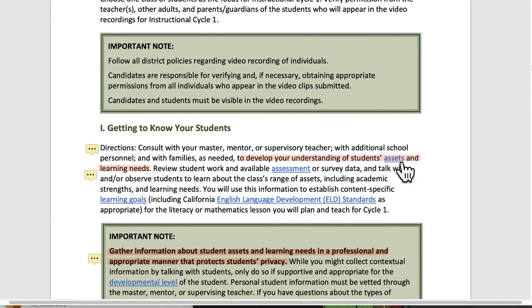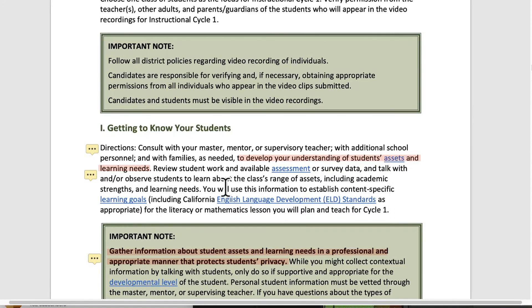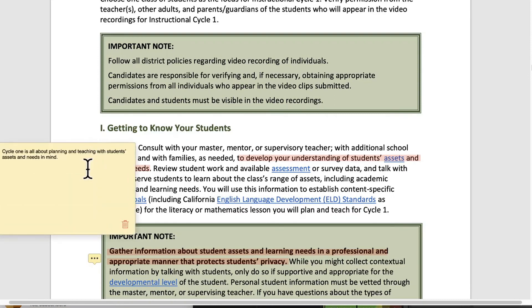Assets is highlighted here, so do look that up. All of the things that are underlined are in the glossary at the end of the guide, so refer to those as you need. Cycle 1 is all about planning and teaching with students' assets and needs in mind.